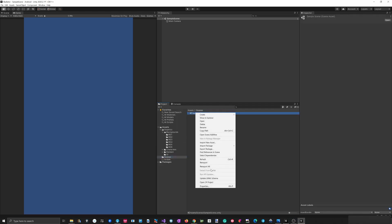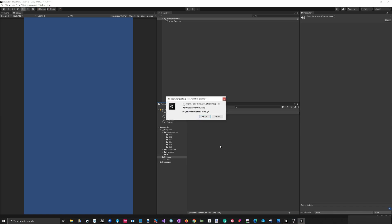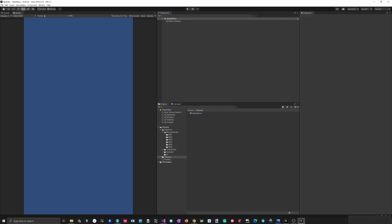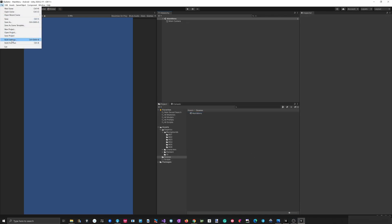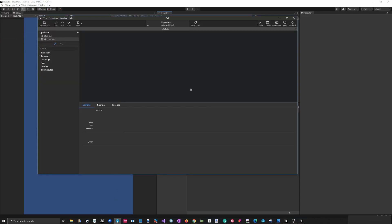The next thing is to rename the scene. I usually create the first scene as Main Menu. Reload, then save everything — Save Project — and I'll switch back to Fork.